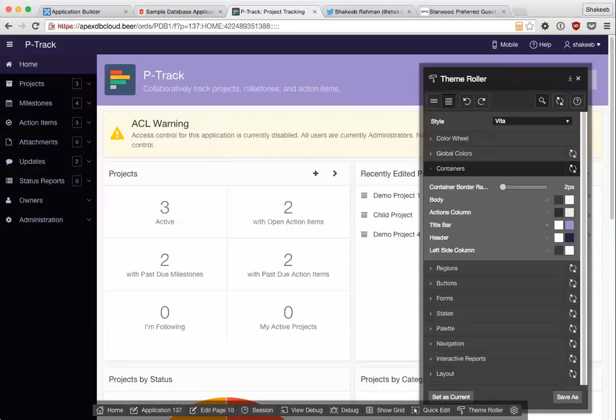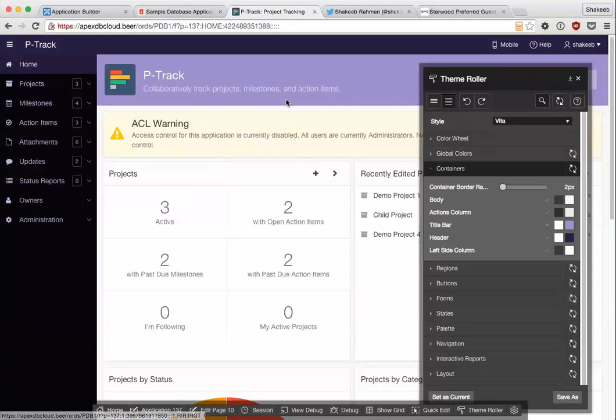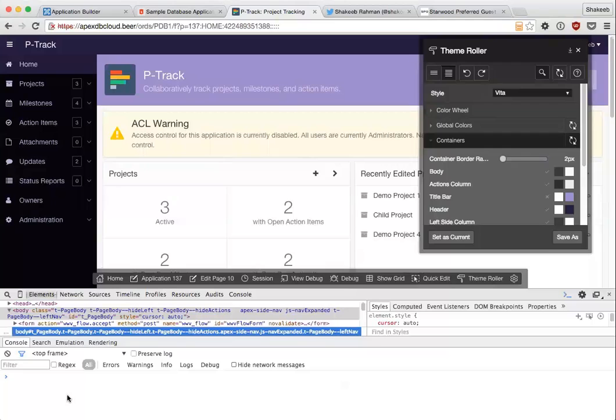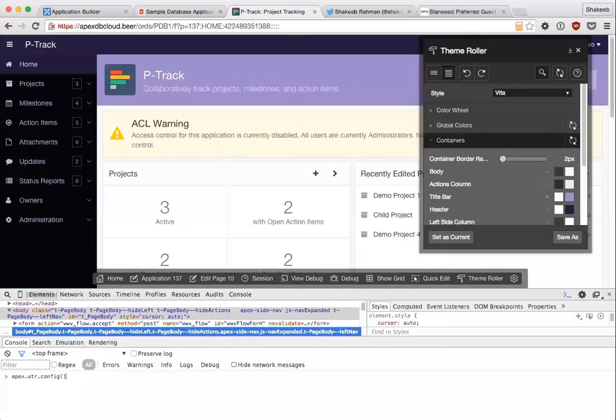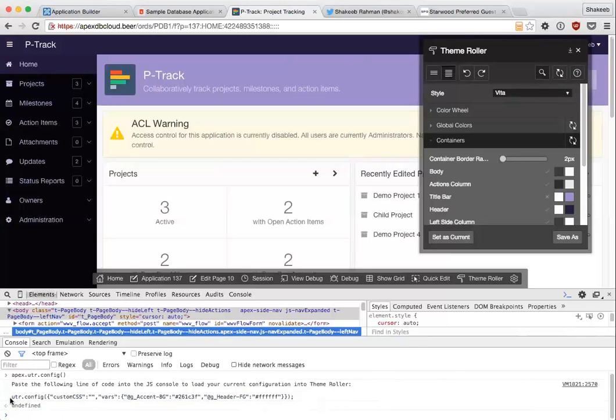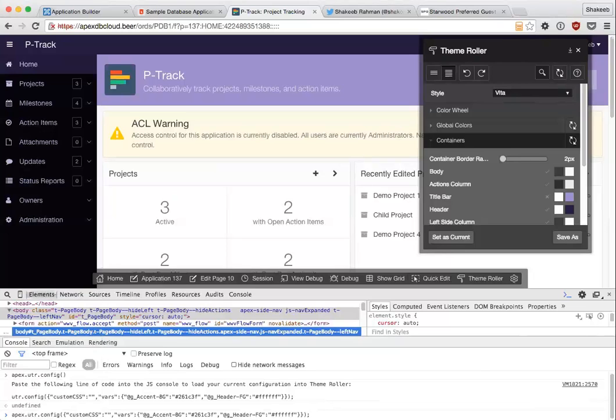Next question from Christophe was, can you show the JS command to export theme again? Sure. So you open up your console and just type in apex.utr.config and that will tell you exactly what to copy and paste. There's just a minor bug that it's missing the apex prefix. So when you want to paste this, you want to type in apex. and then paste it in and then that'll work. You have to have theme roller open to do this. You can't just run it when theme roller is not open because the libraries for theme roller will not be there on the page.